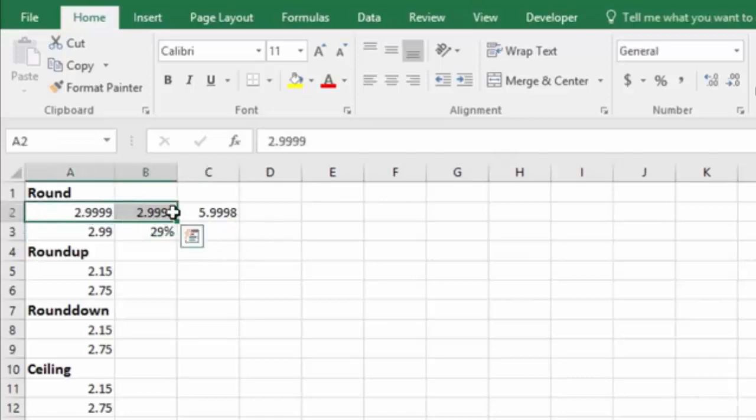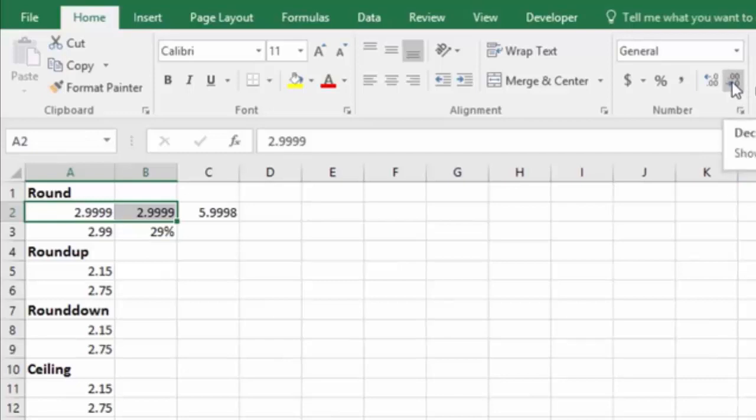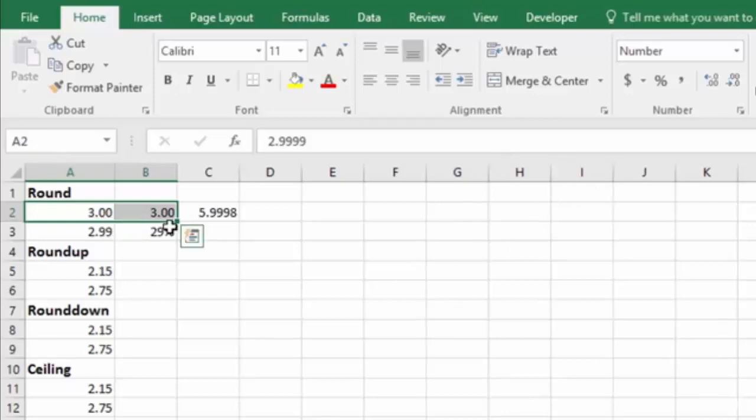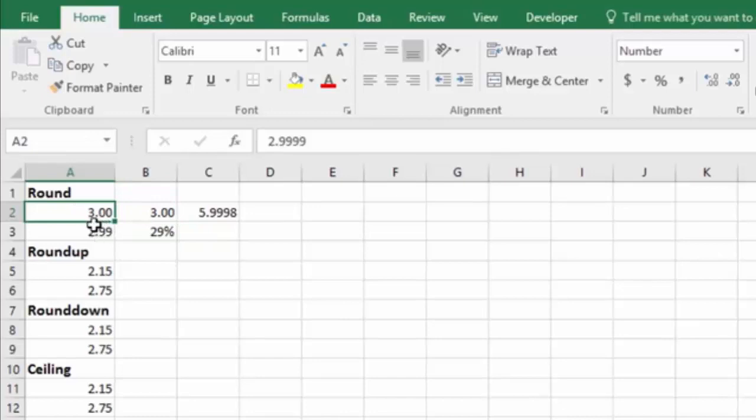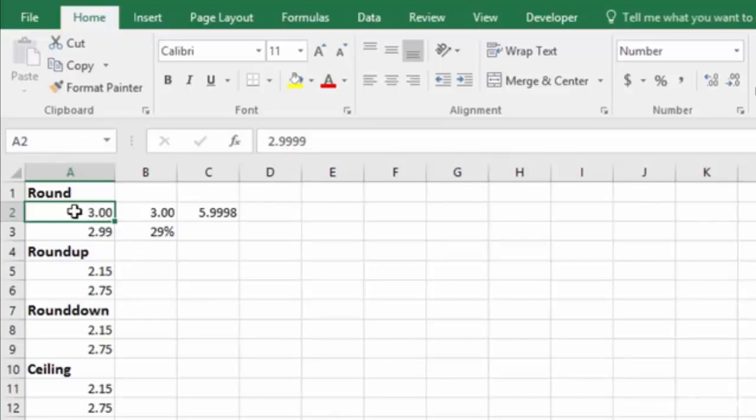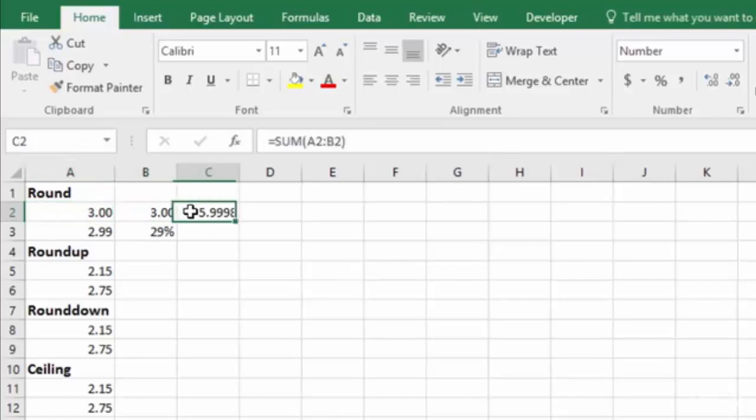If we click on these two cells and reduce the formatting to get rid of some decimal places, look what happens to those numbers. When you reduce decimal places, it automatically rounds it. So you can see that in the cell here, it's showing 3.00. But the actual number in this cell is still 2.9999. So when we add this cell plus this cell, the actual answer is 5.9998.